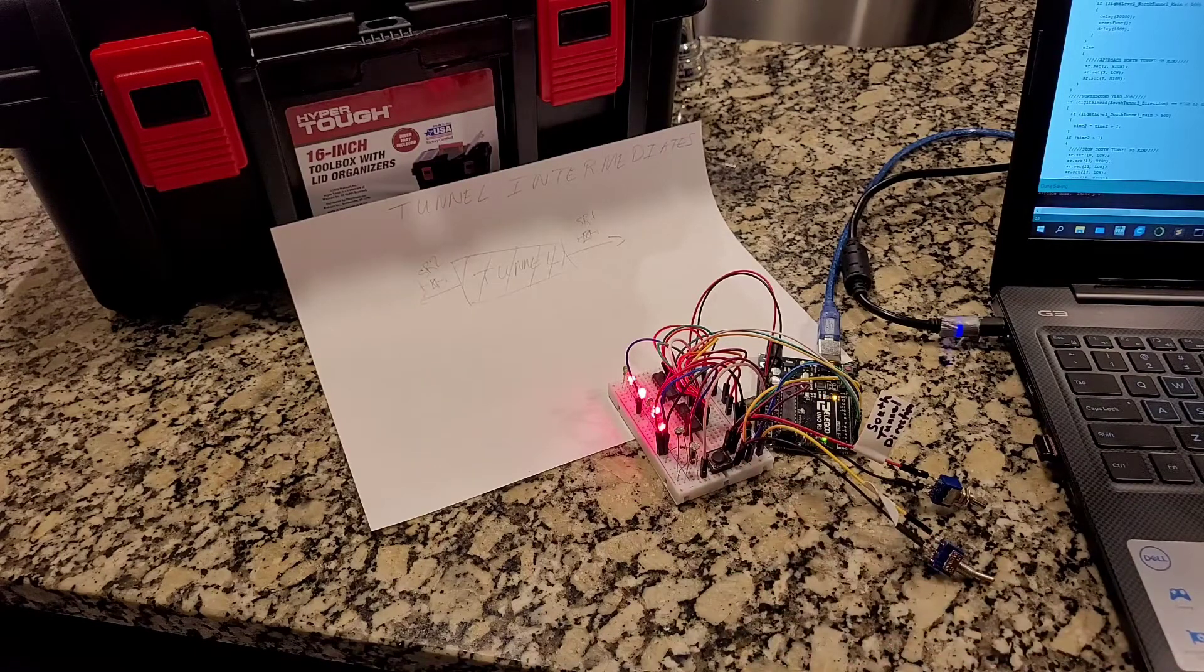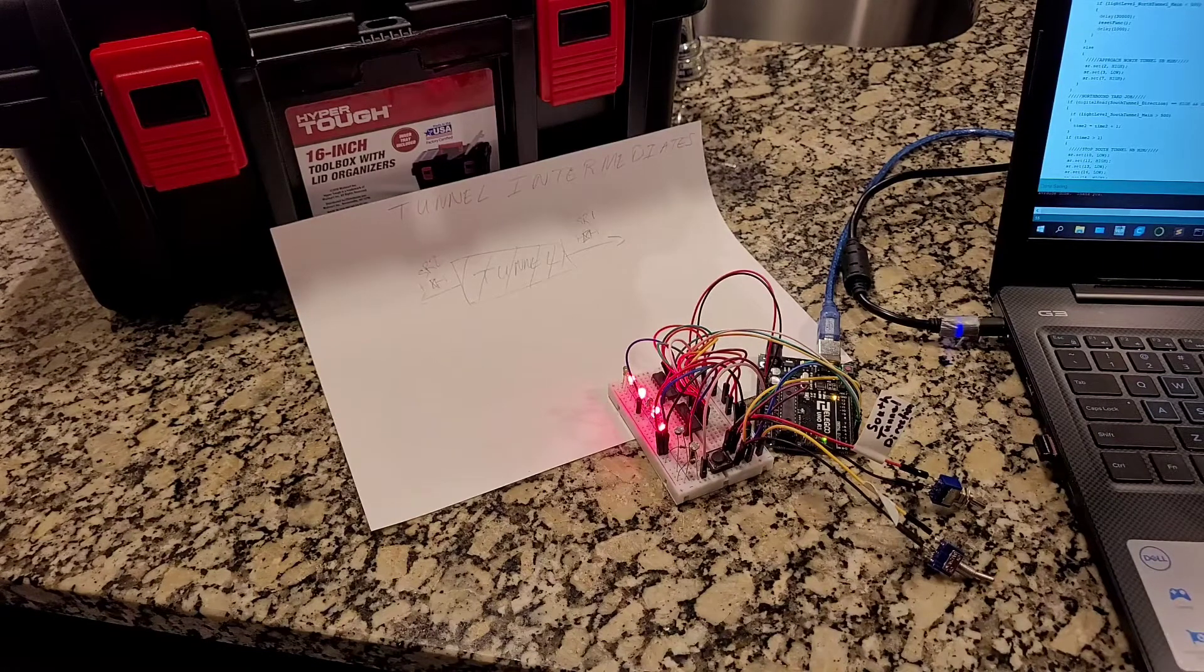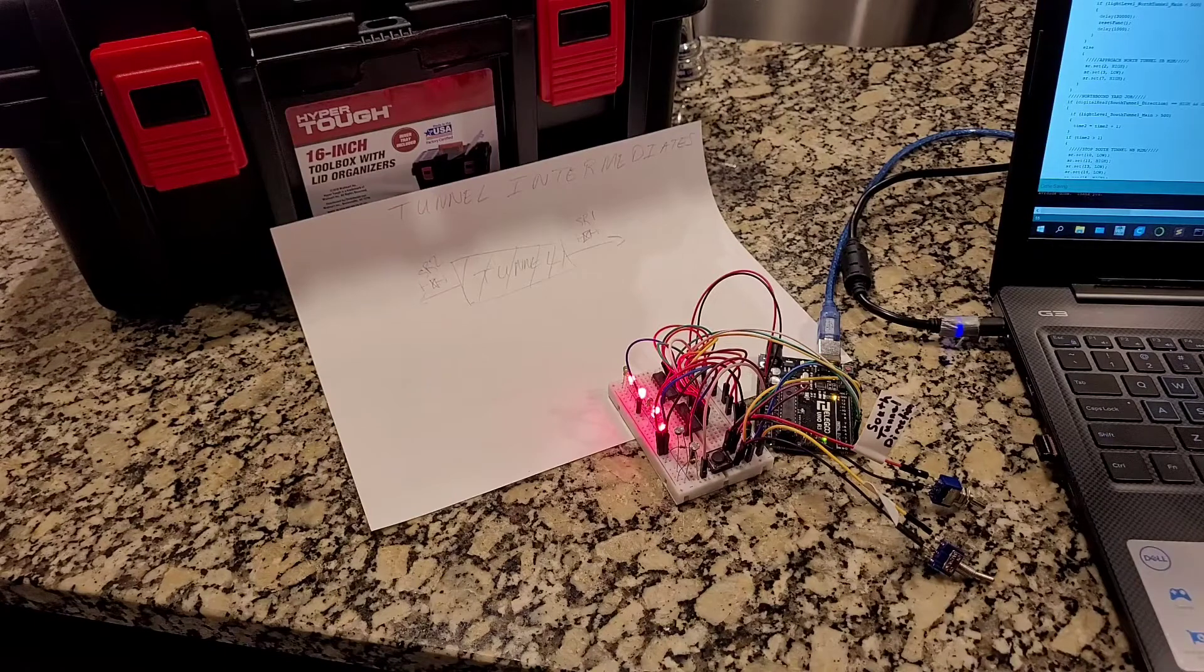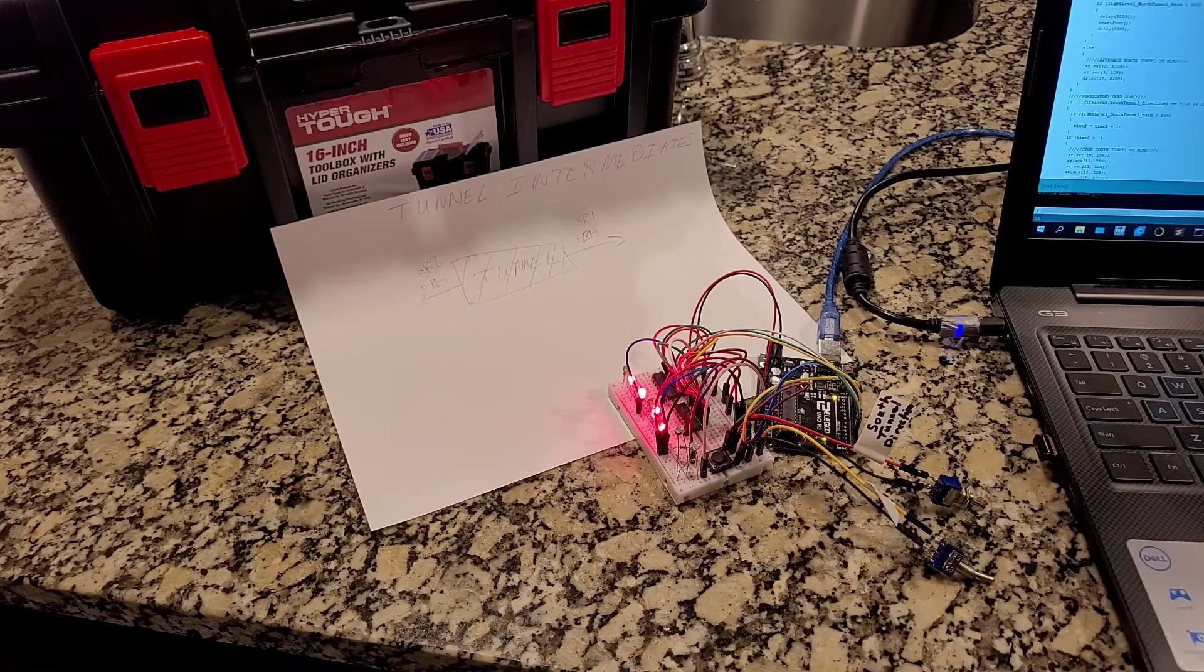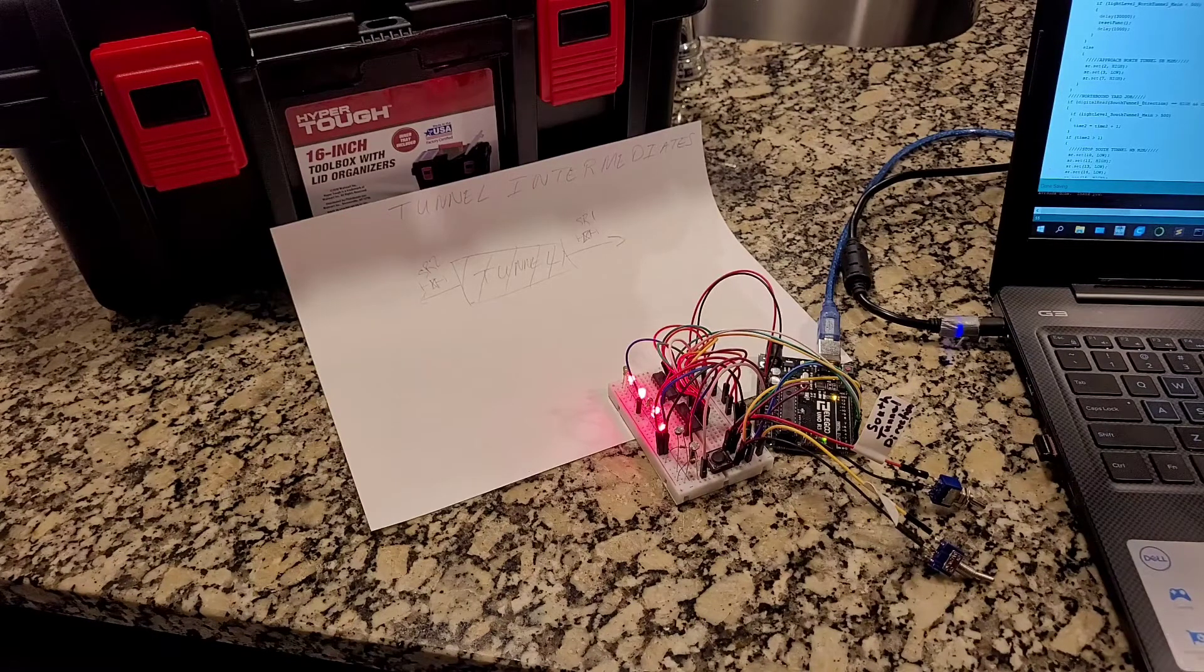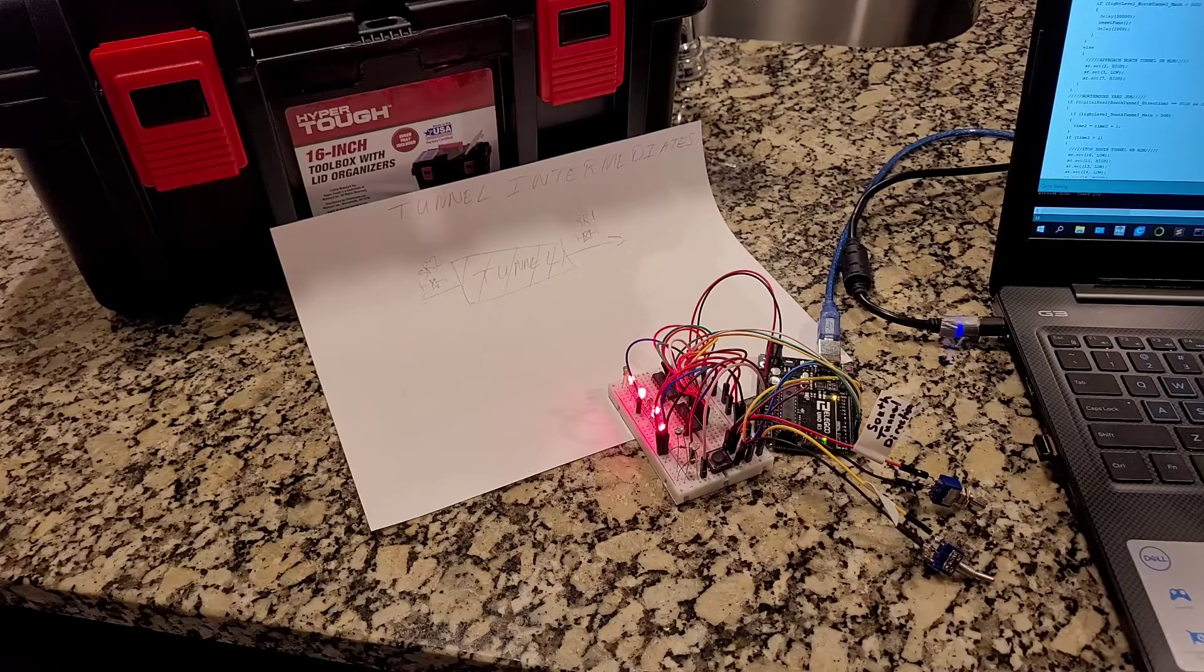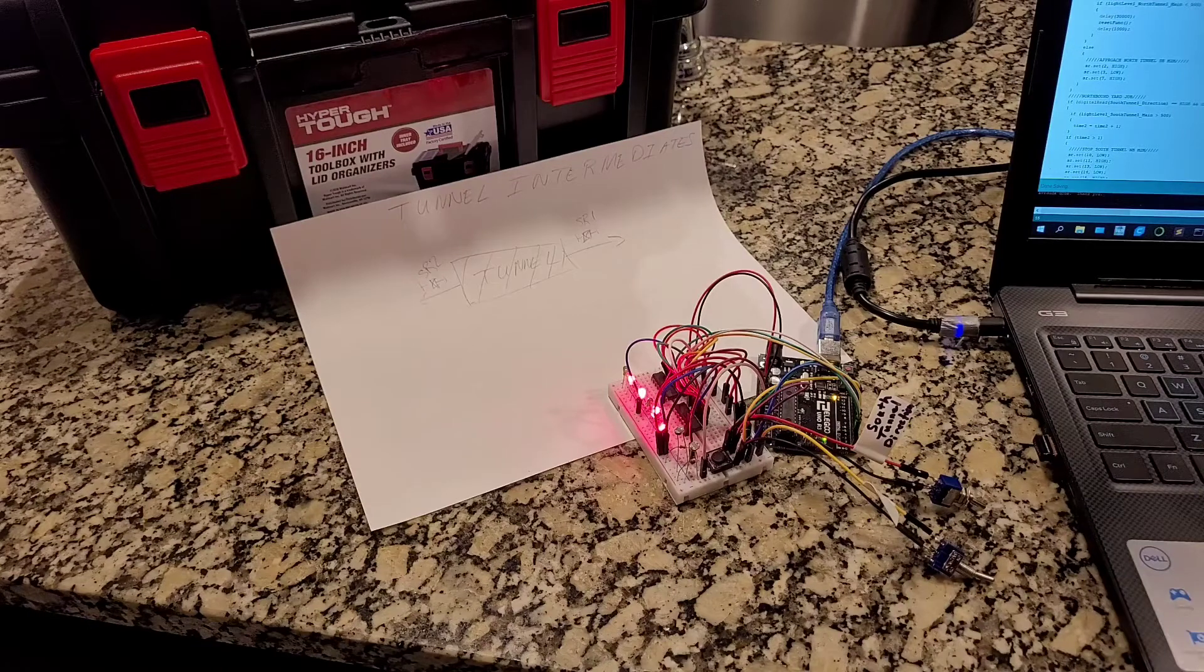And something I plan to do at a later date is add a feature in where in the event that the yard job doesn't knock down the signal, the signal times out after a certain period of time. But that's going to be something else I'll work on, that'll be for another video.